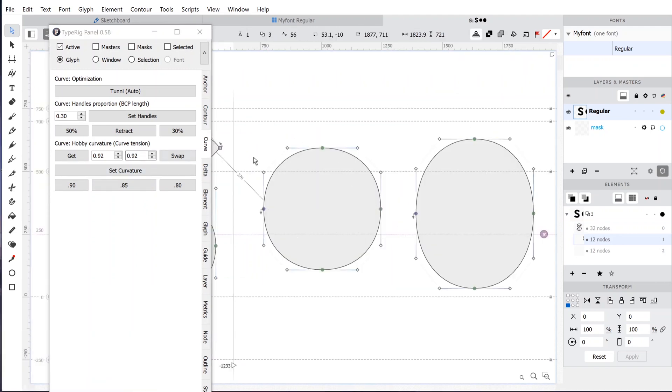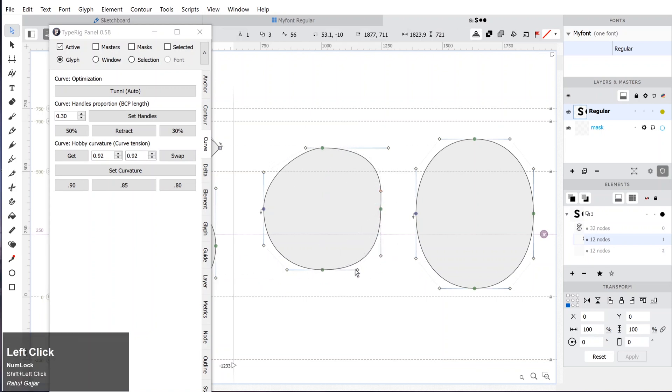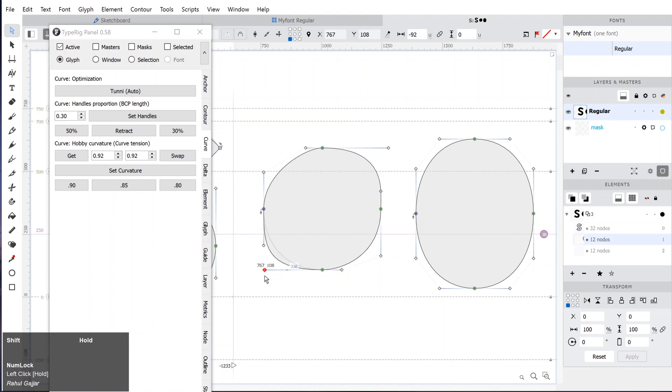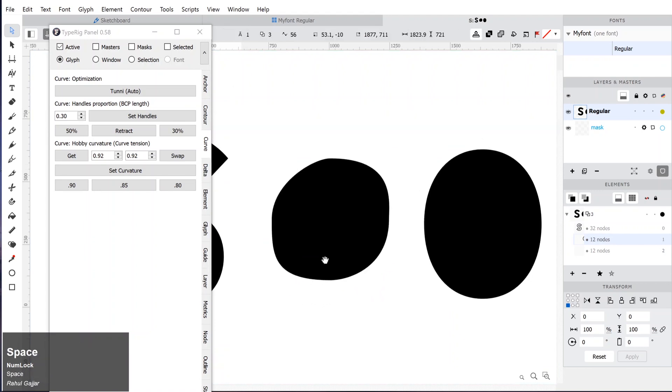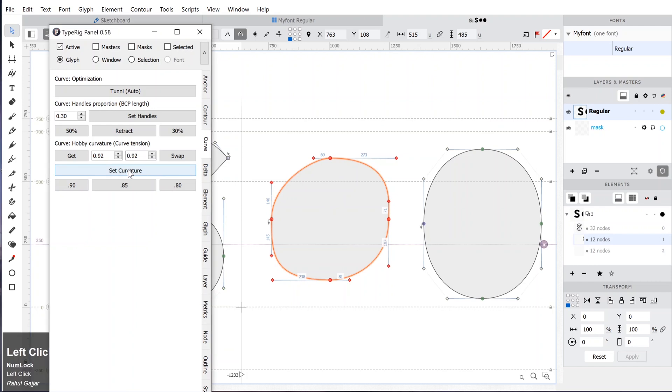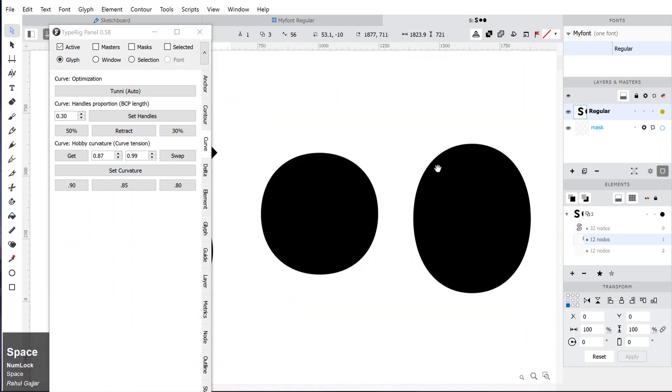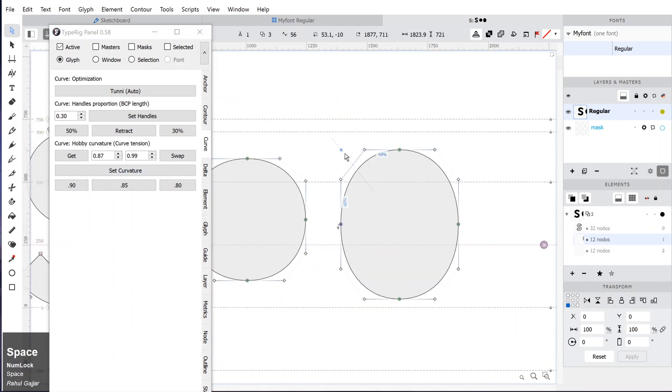Let's change the handles on all of the points and see what happens when we click on Set Curvature. It is almost like magic. Let's have fun with the oval shape. We will change the handles to make it edgy.